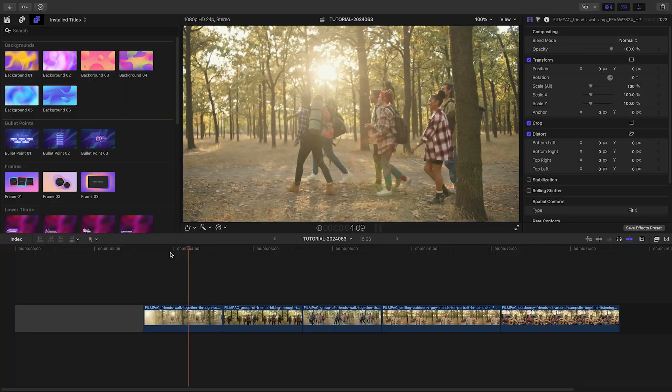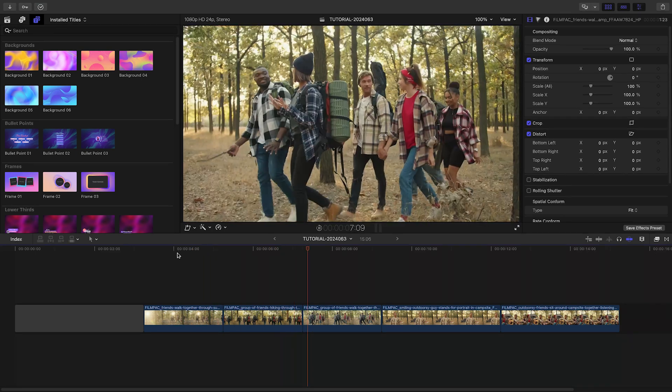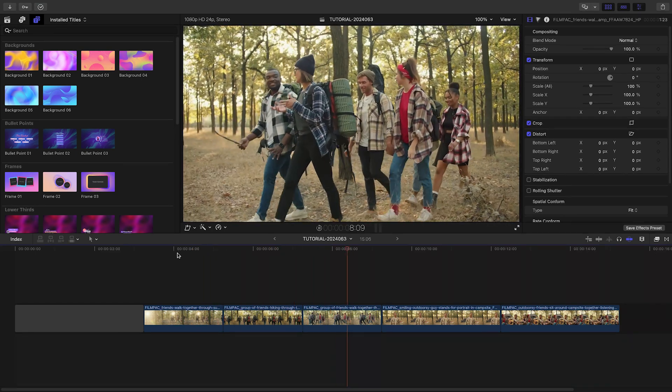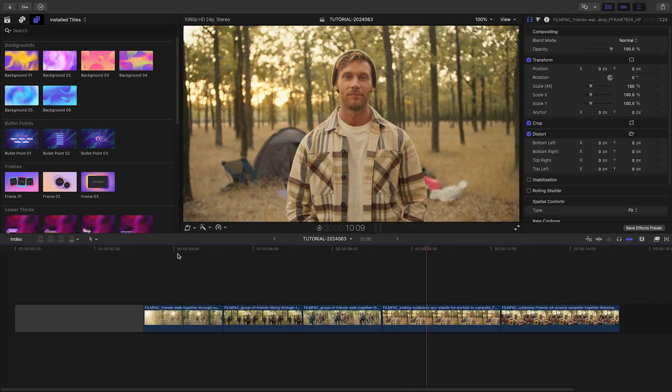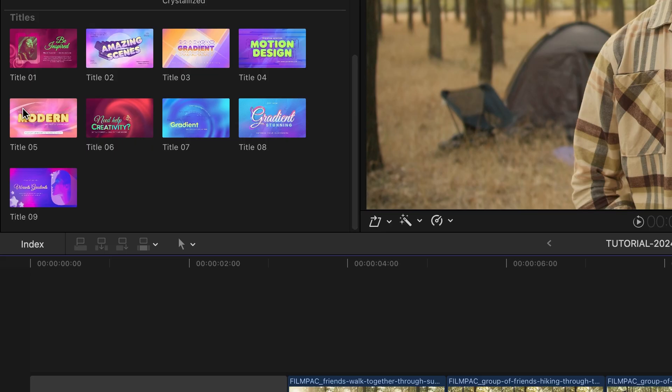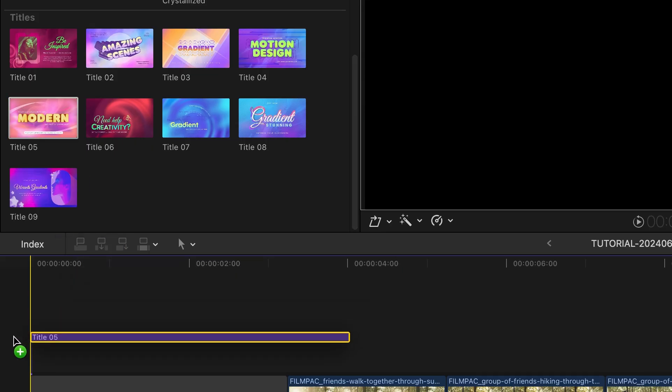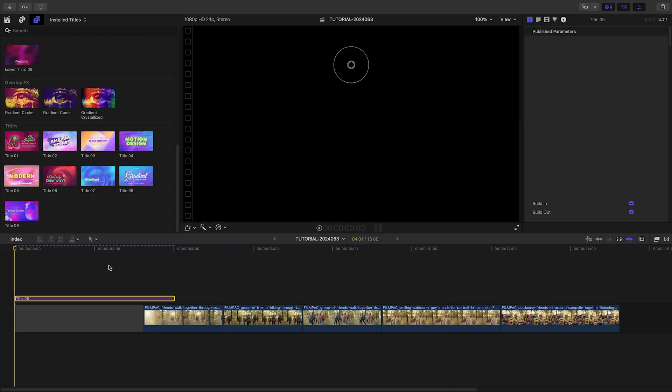I need to create a timeline for a client for social media. The elements and bright colors in Gradient Fusion will be perfect. Let's start with a title. I'll drag Title 5 before the clips on my timeline.